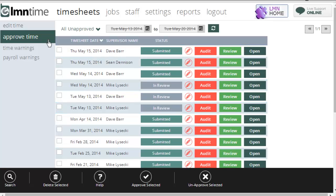Now we're under the Approve Time tab, under the Timesheets menu. And the purpose of this screen is to allow you to quickly review and approve your staff timesheets each day.